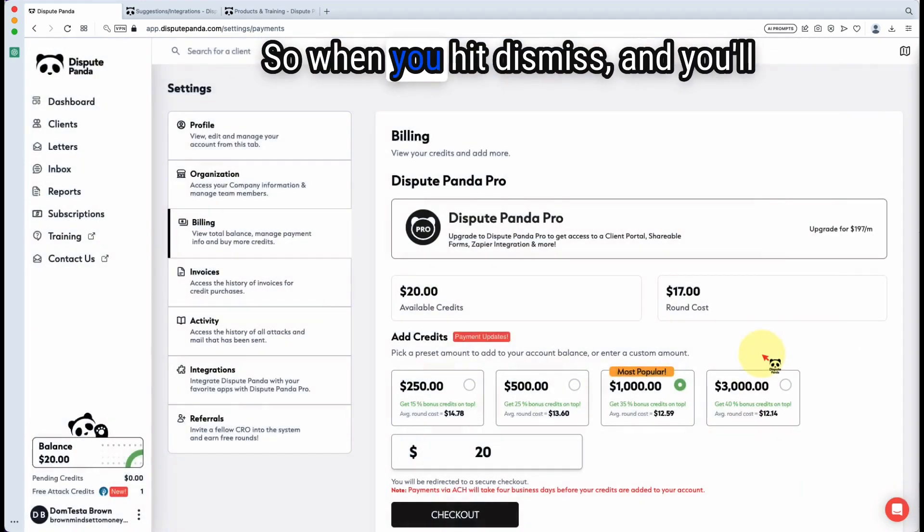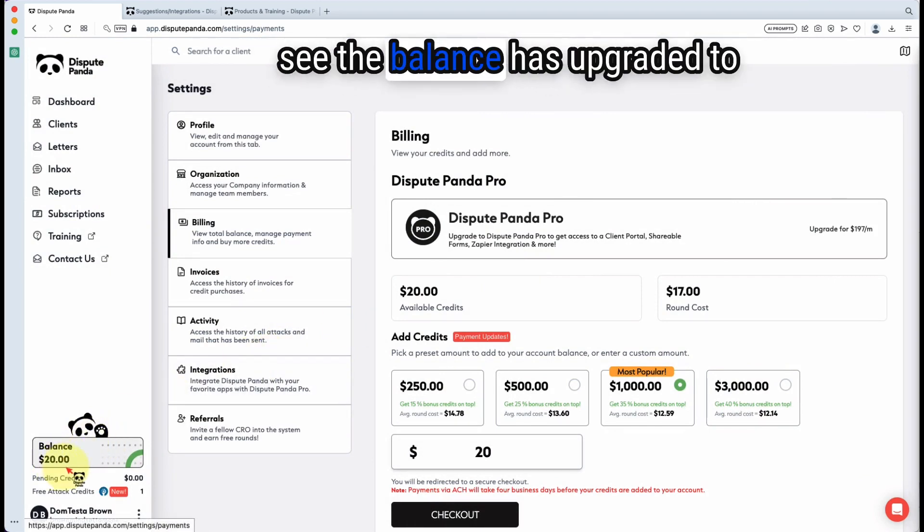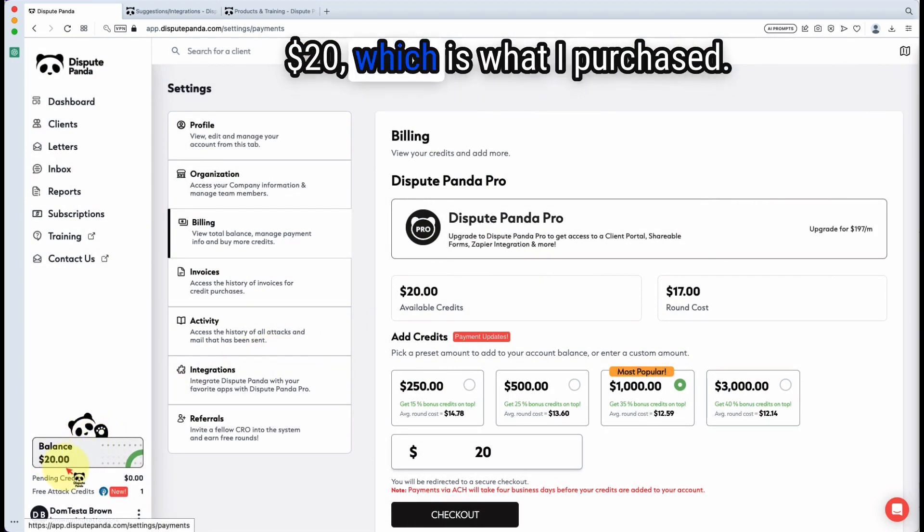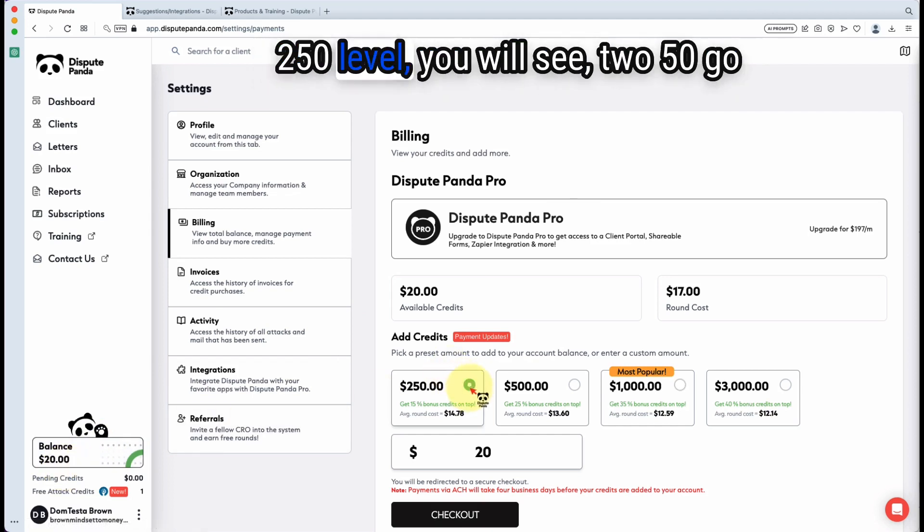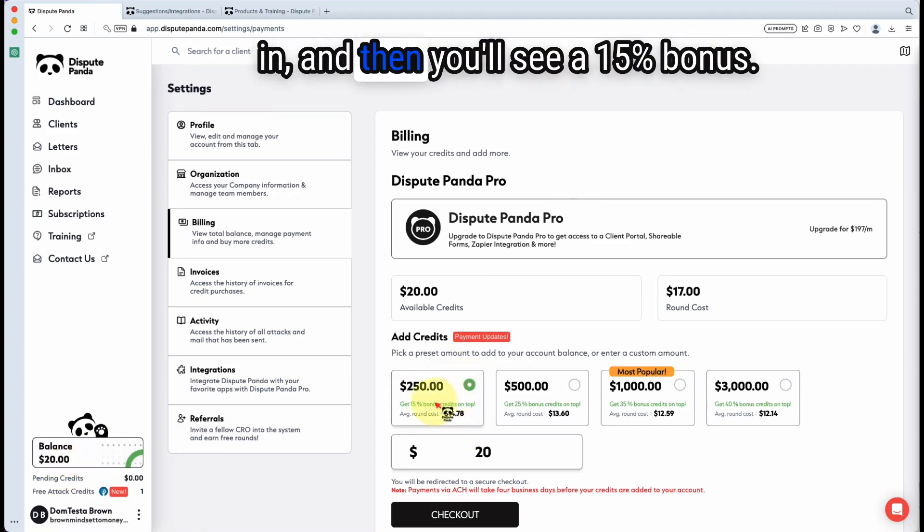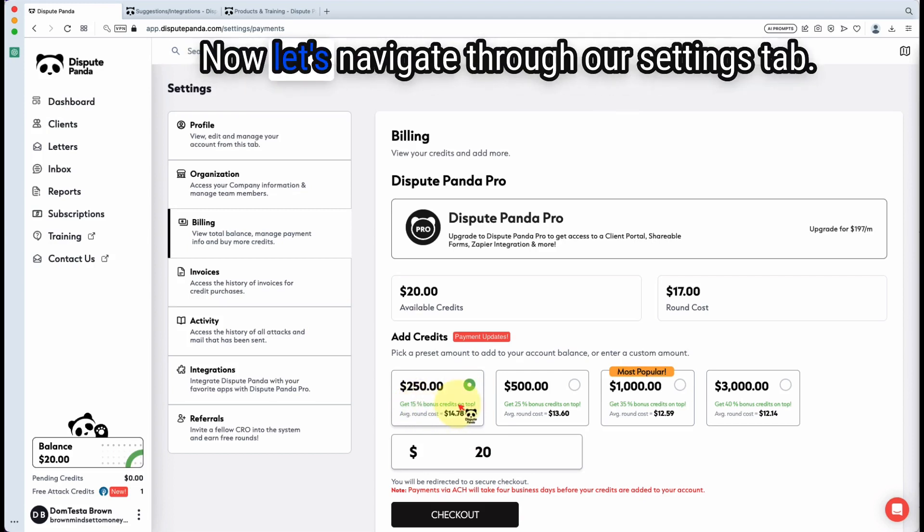When you hit dismiss, you will see the balance has upgraded to $20, which is what I purchased. Now, if I wanted to purchase at the $250 level, you will see $250 go in and then you'll see a 15% bonus. Now, let's navigate through our settings tab.